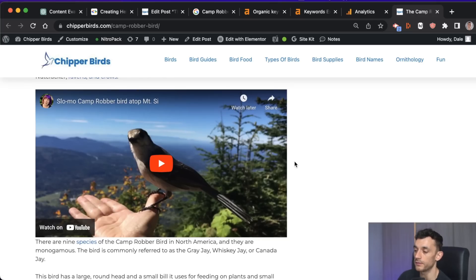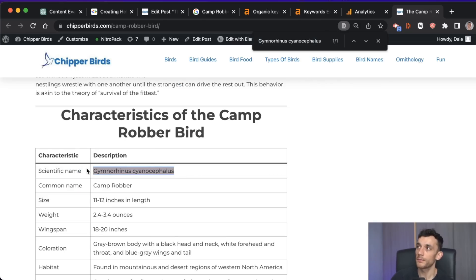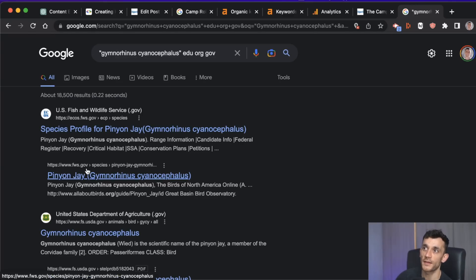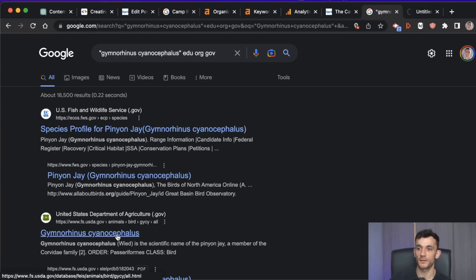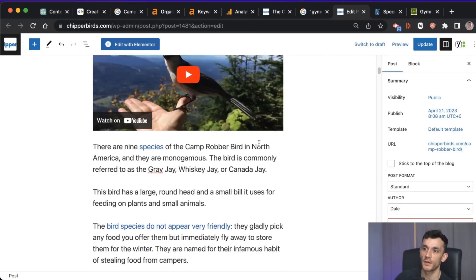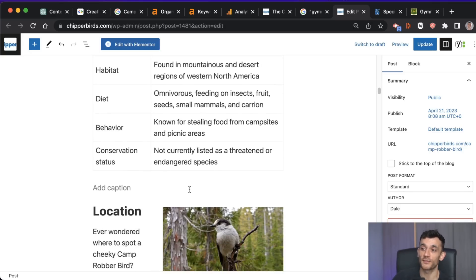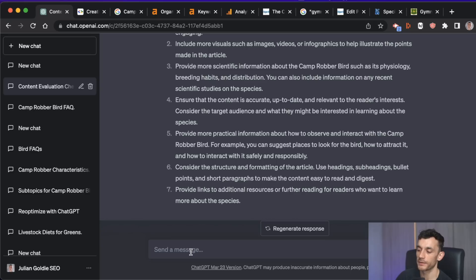One thing I like to do especially with scientific content is link out to government and educational resources. You can find .edu and .gov resources to add inside your content, and when Google crawls your page it's going to see that this page is very well referenced and links to authority sources. Take the scientific name of the bird, put it in quotes, add 'edu org gov' afterwards, and it gives you a list of high-authority sites. You can link to a .gov site right inside the article, then go through all the statistics, fact-check them as well since GPT can be wrong, and add references throughout.